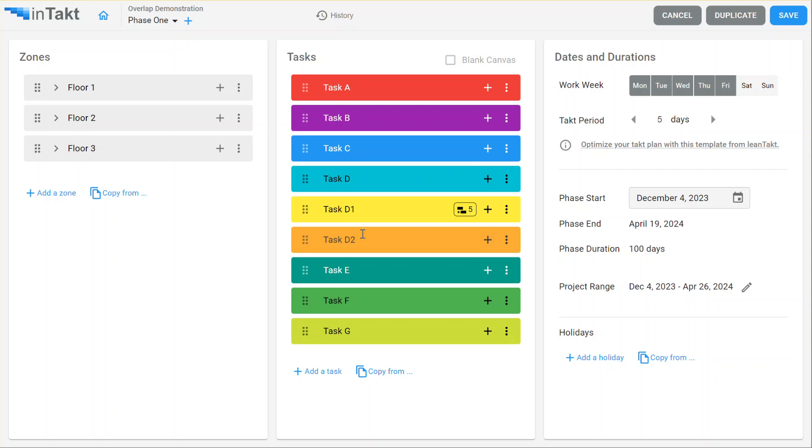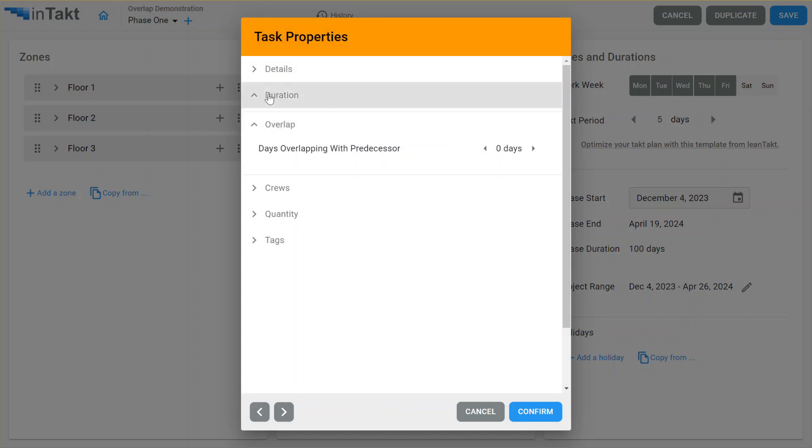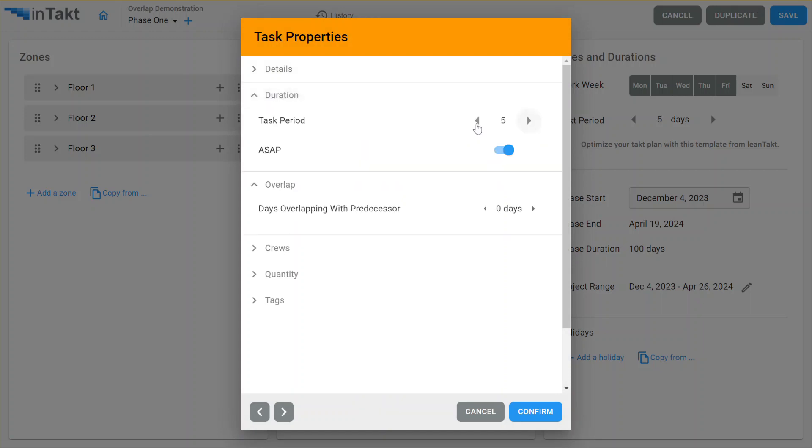So we have a five-day tact period there. But let's say task D2. We want it to be a shorter task. Maybe this is a three-day task. And we'll overlap this one by three days.